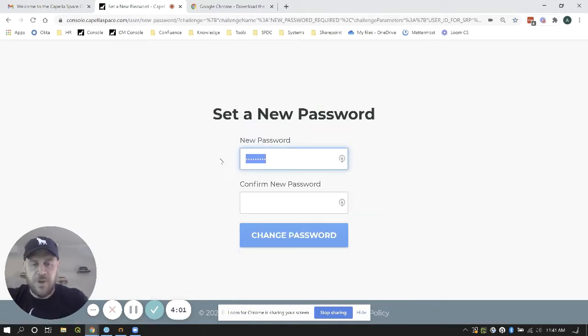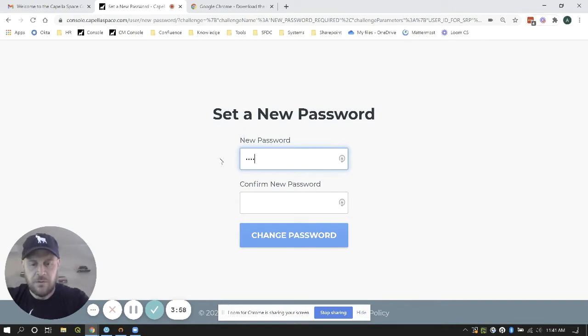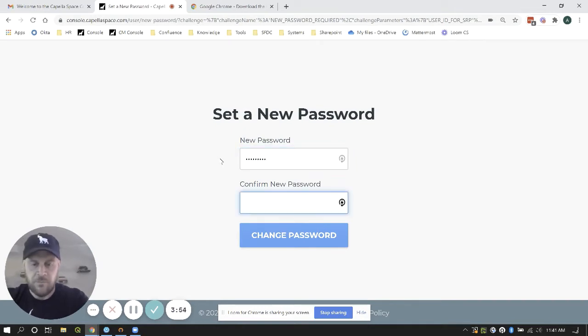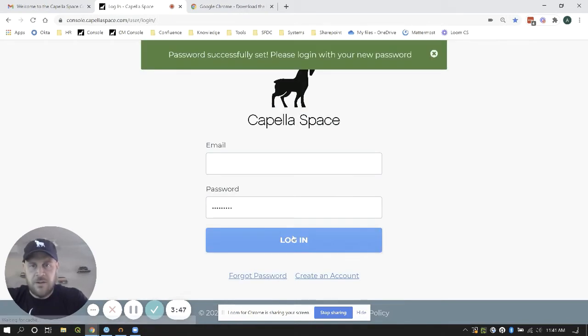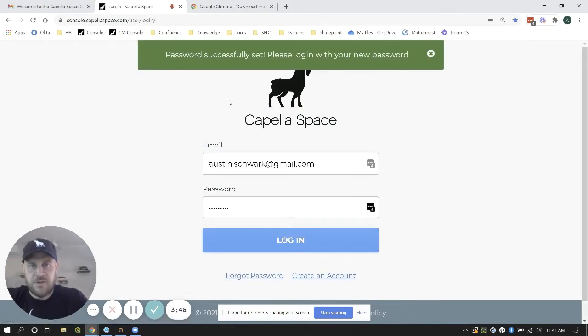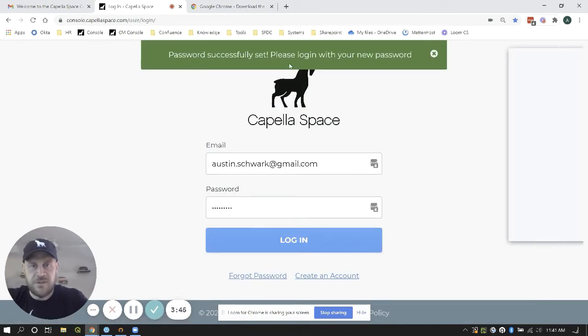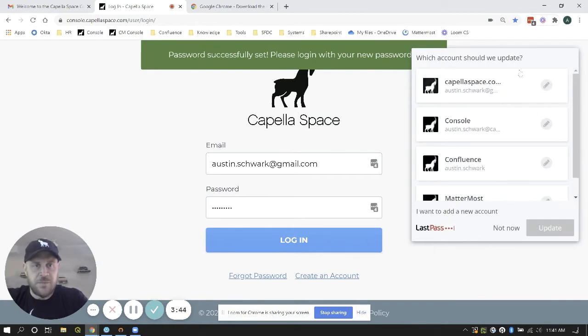It's going to ask you to set a new password. Set your new password. It needs to be at least eight characters long. Hit change password. Successfully set. Please log in with your new password.